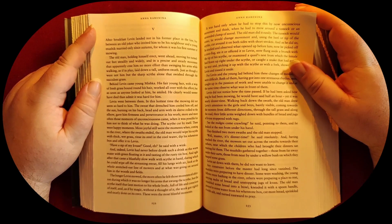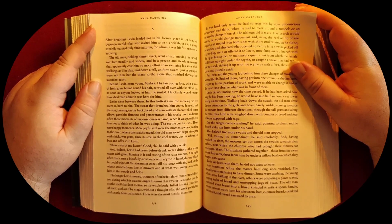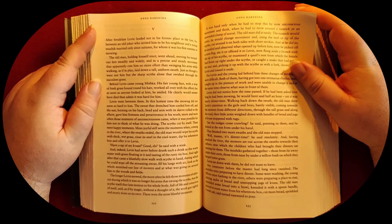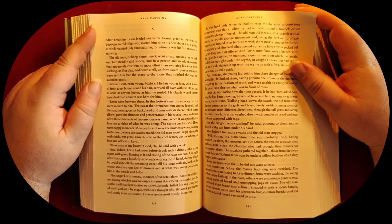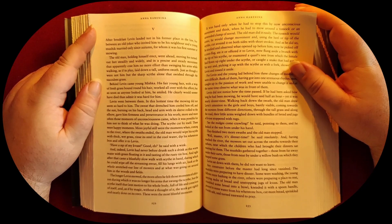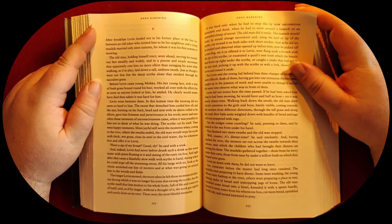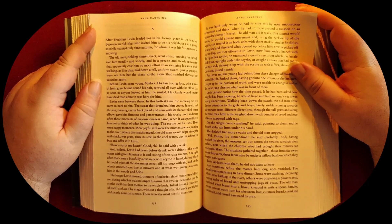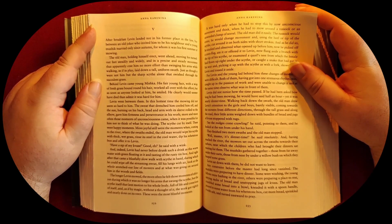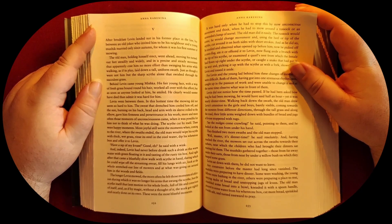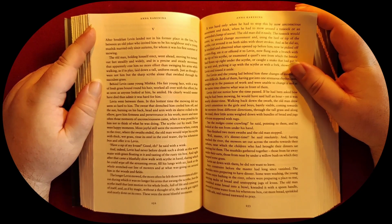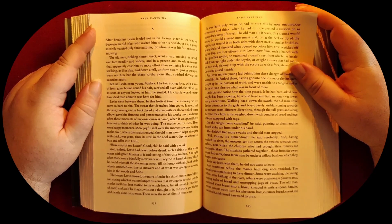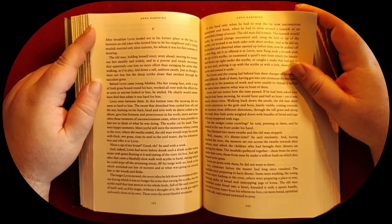They finished two more swaths, and the old man stopped. 'Well, master, it's dinner time,' he said resolutely. Having reached the river, the mowers set out across the swaths toward their caftans, near which the children who had brought their dinners sat waiting for them. The muziks gathered together—those from far away under their carts, those from nearby under a willow bush on which they heaped some grass. Levine sat down with them; he did not want to leave.